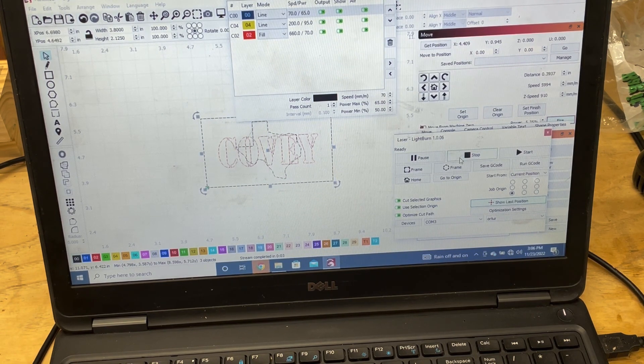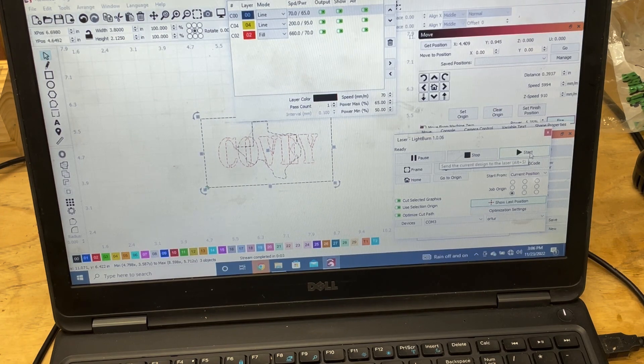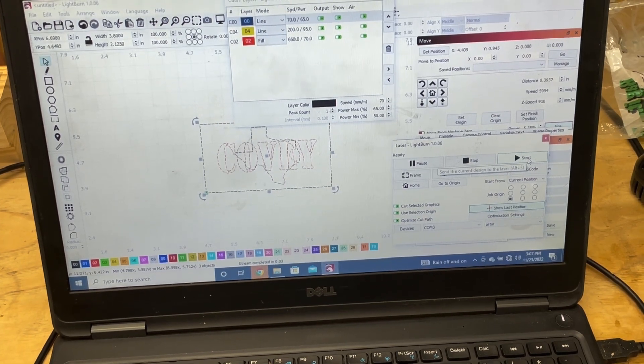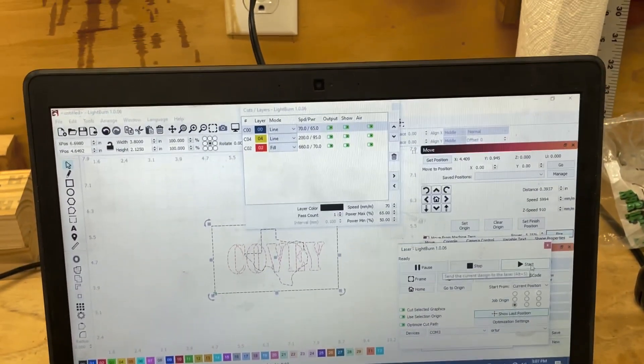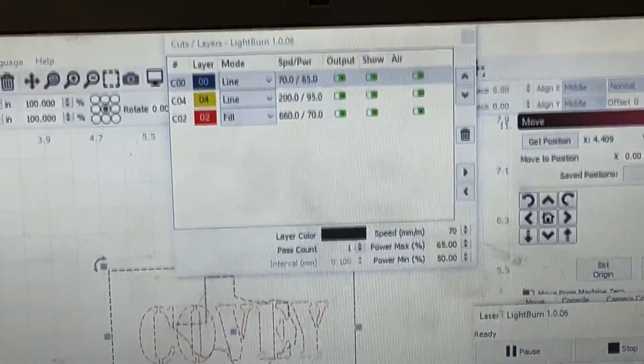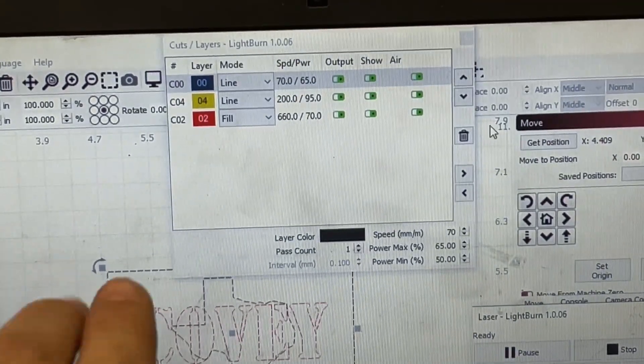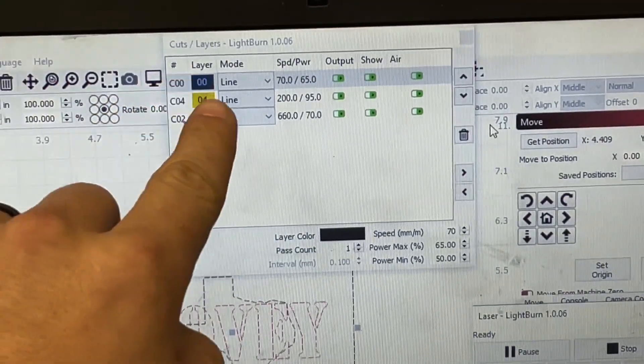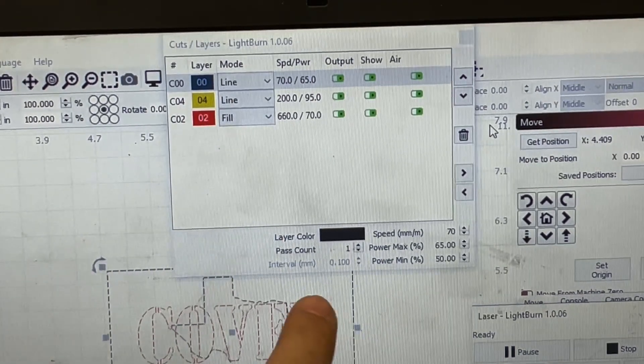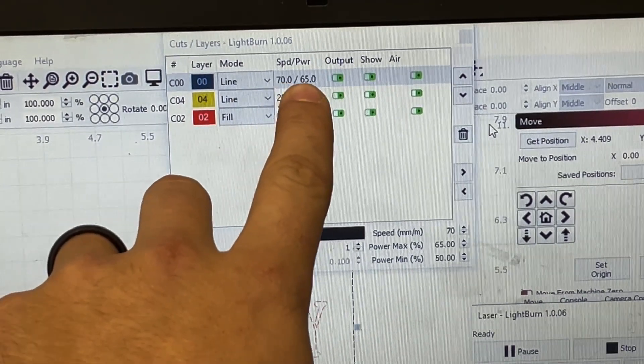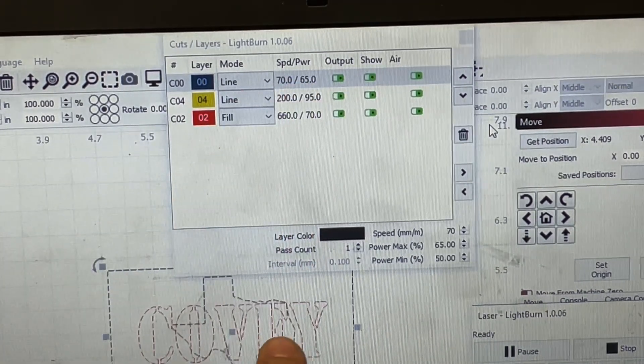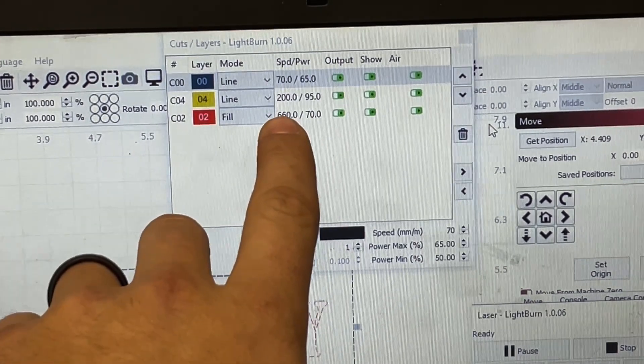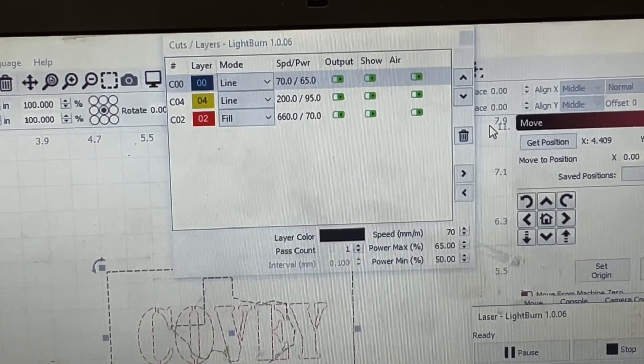But thanks for watching guys, I hope this helps. Again, those numbers right here. Ignore that line number four. So line one, we're doing our outline, 70 millimeters, 65 power. To do the fill where this is all gonna be filled in, it's 660 at 70 on power. That's all we need.